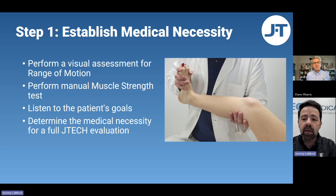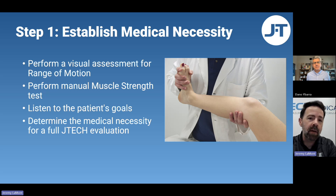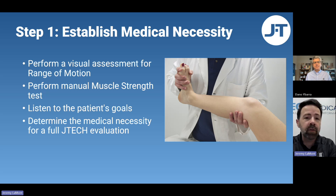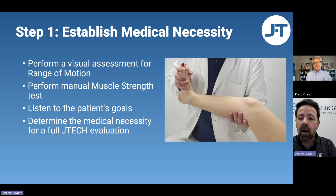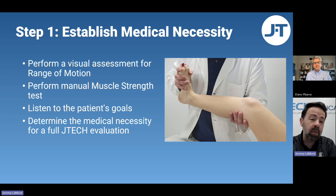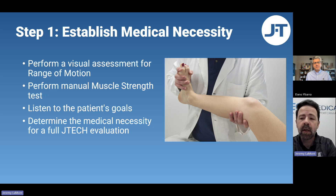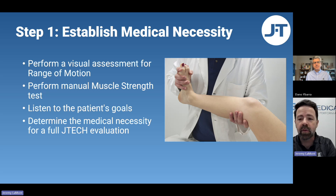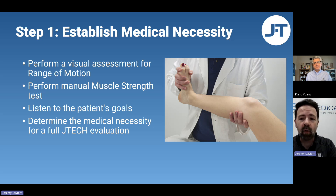If you're doing cash only, you can perform the next step at the same time as the initial exam — it's the insurance company that typically wants you to do that due diligence. If the patient themselves are driving the ongoing relationship, you can go ahead and move to step two. But if you're billing an insurance company, you'll want to set up an appointment for the next day or sometime after that same visit to perform the objective evaluation. We recommend billing that under code 97750.